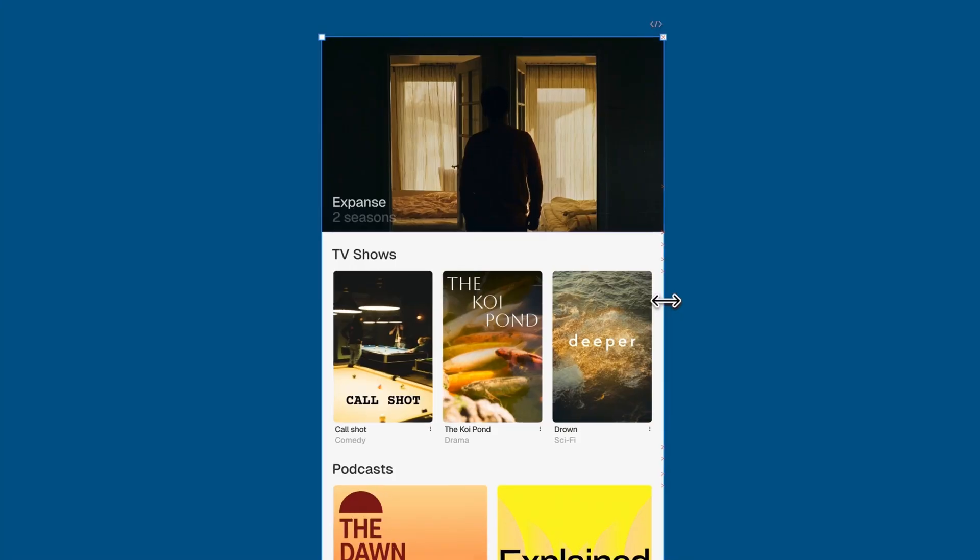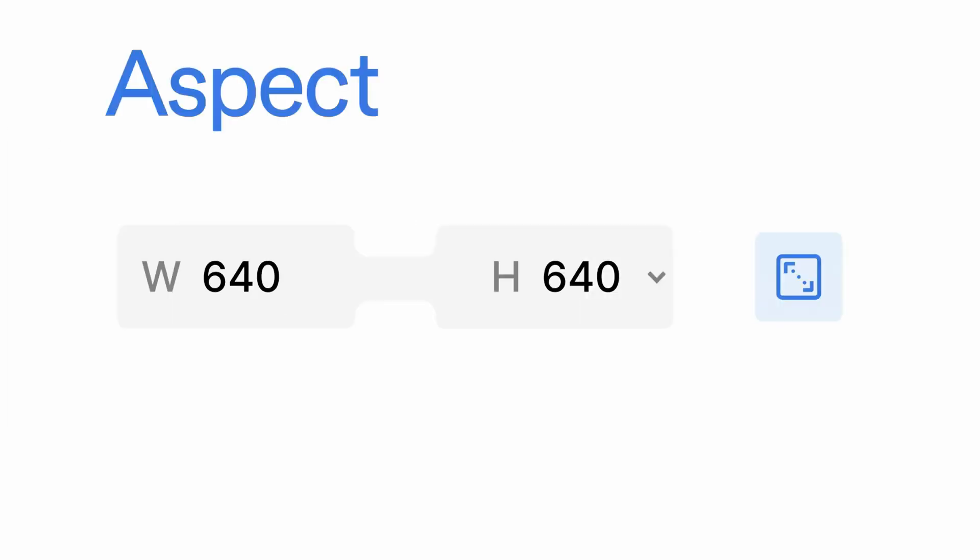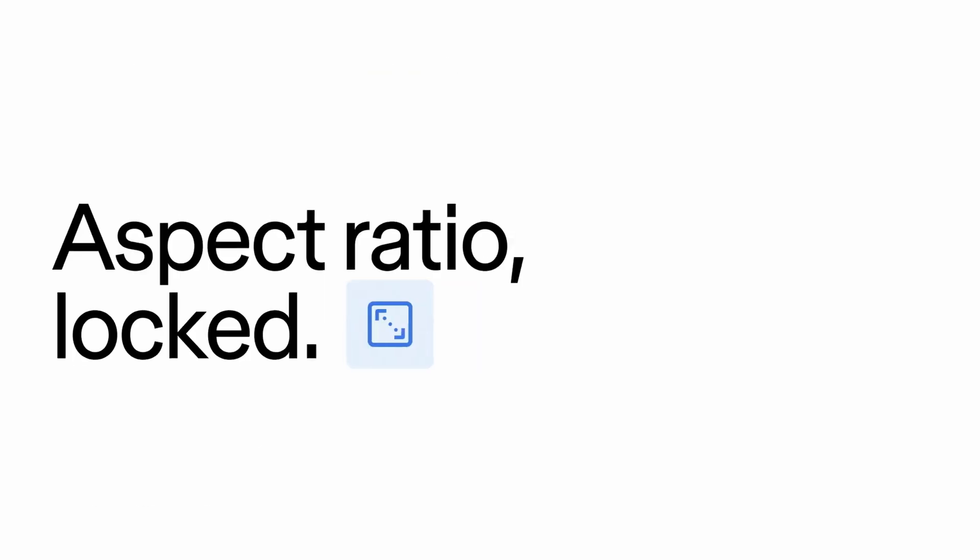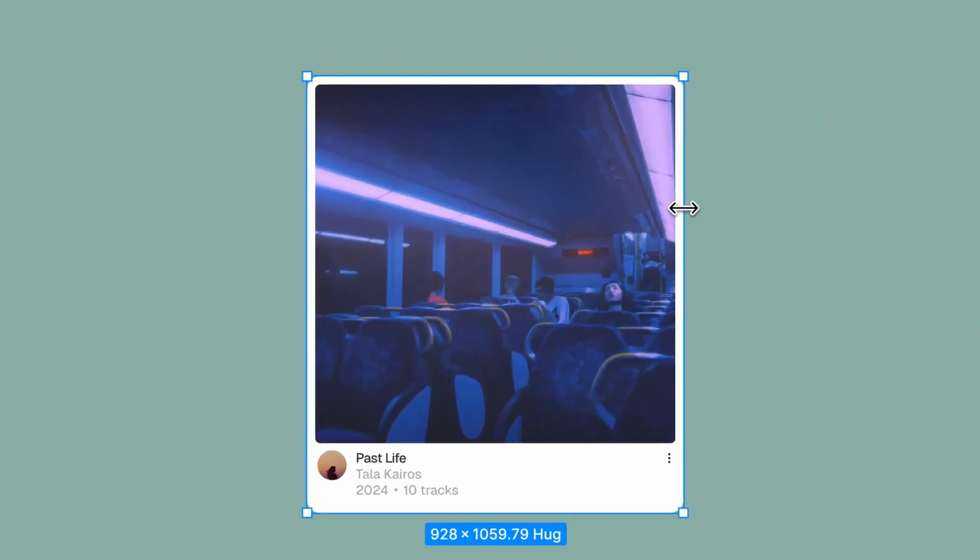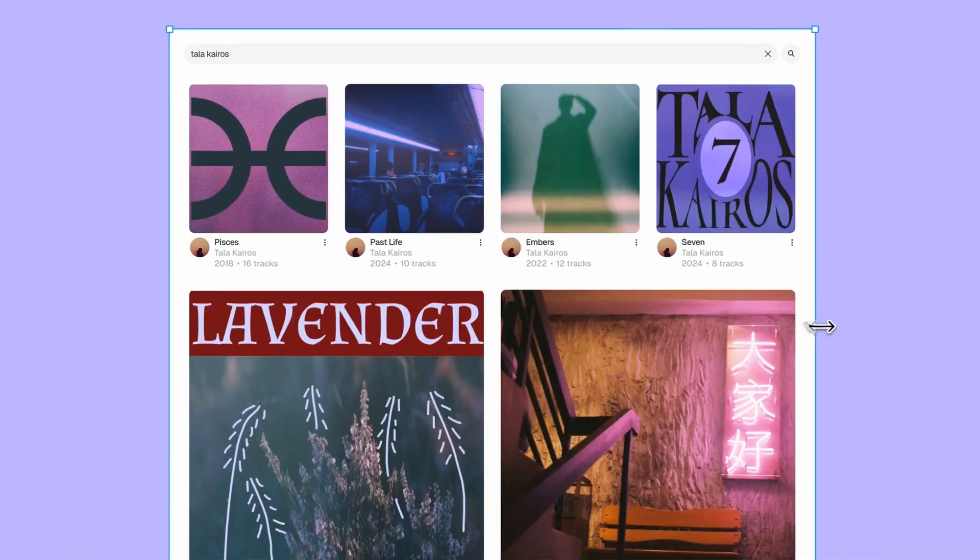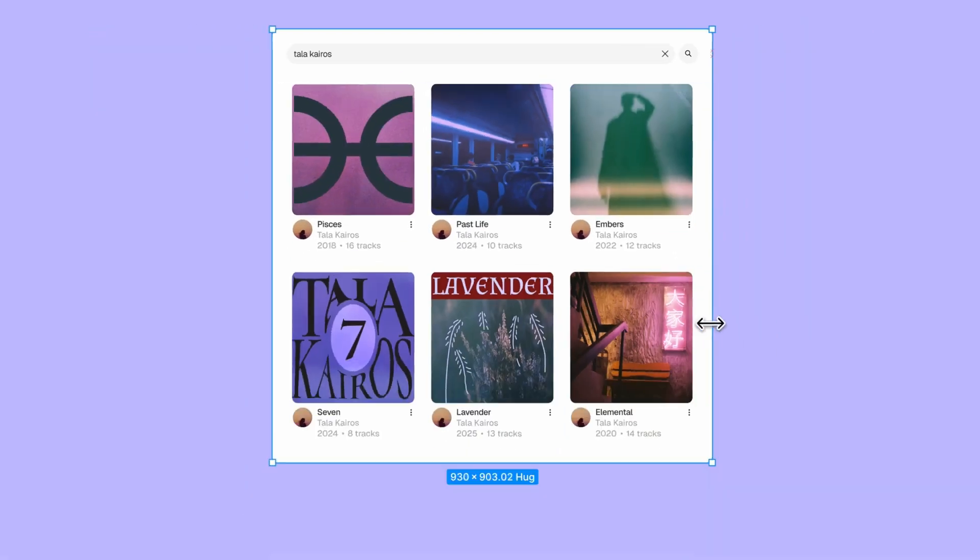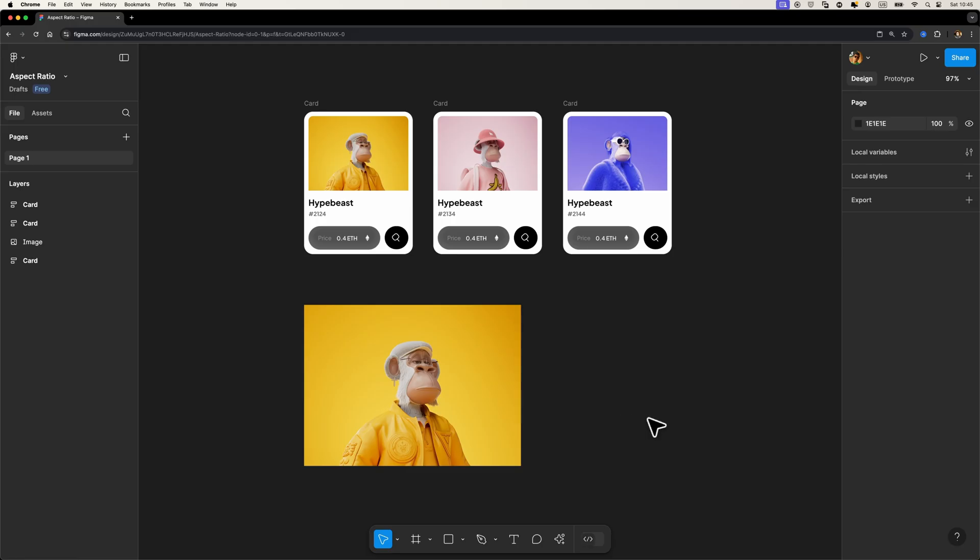Figma just dropped a simple yet super useful feature: lock aspect ratio. And trust me, this is one of those updates that makes you wonder why wasn't this here before. Well, let me show you how it works.